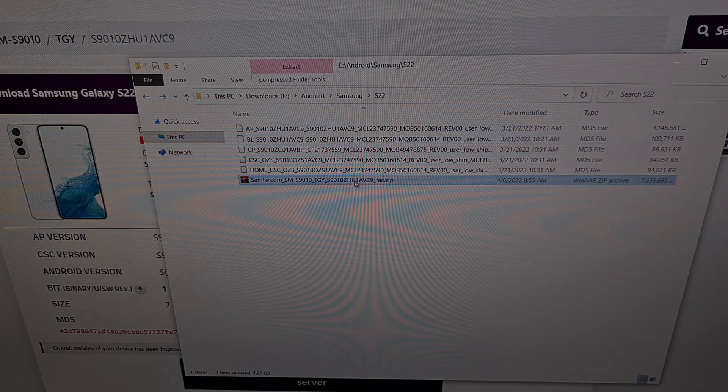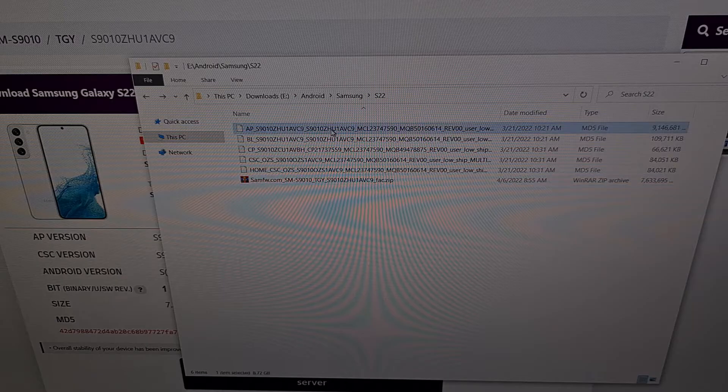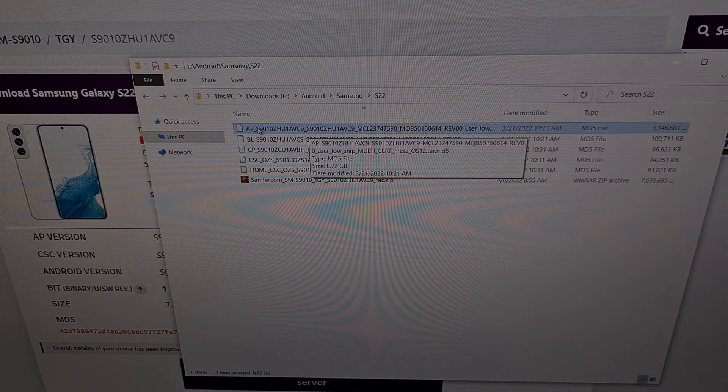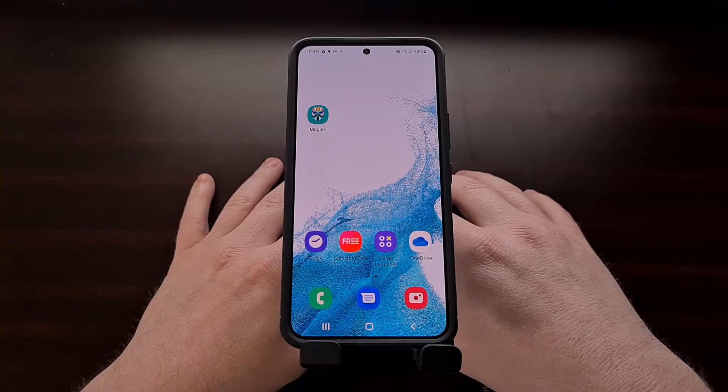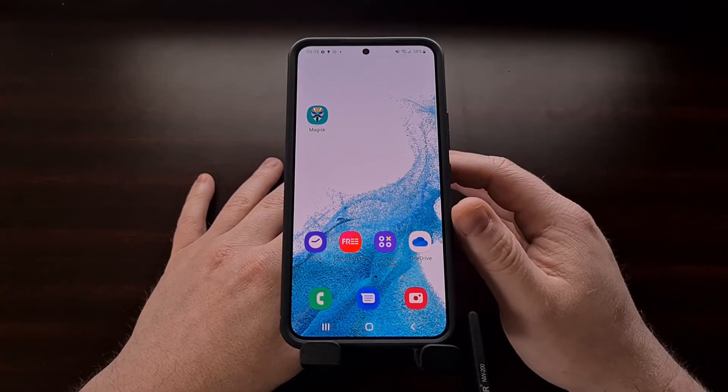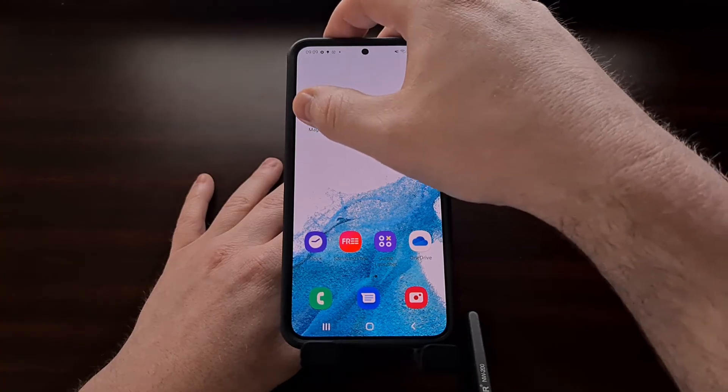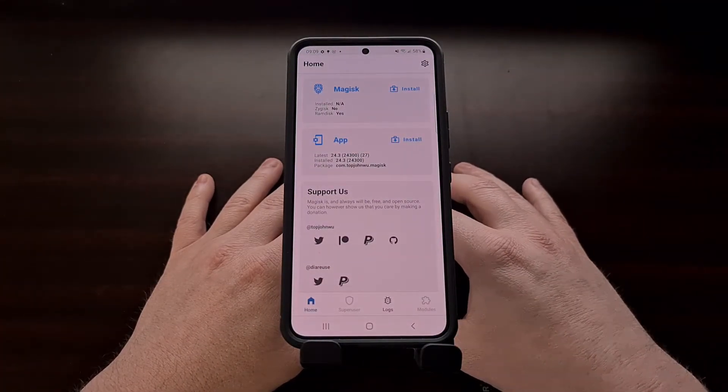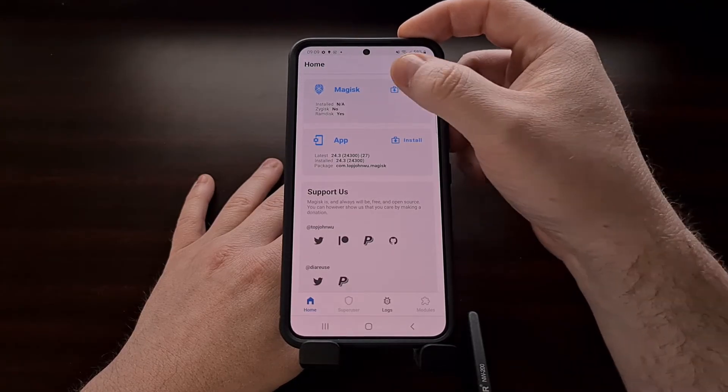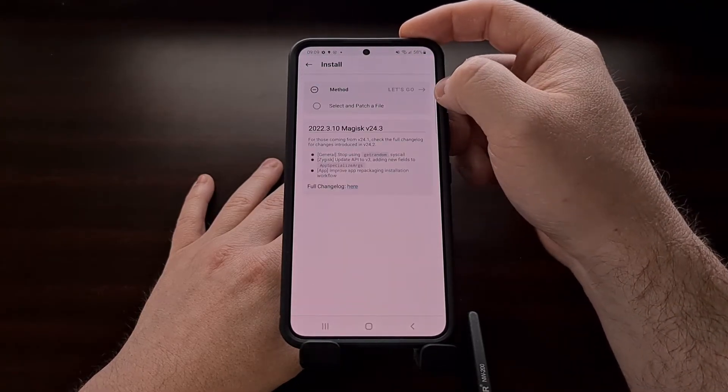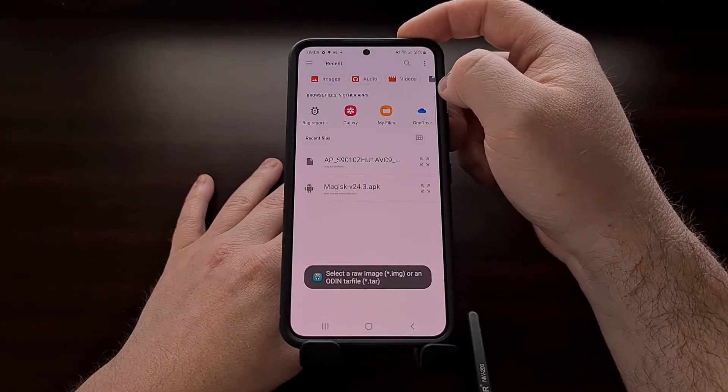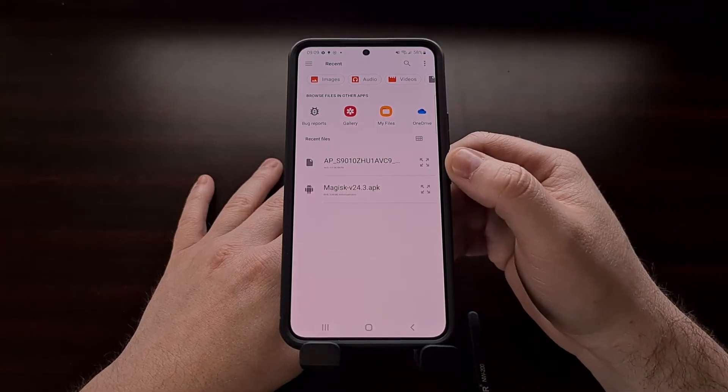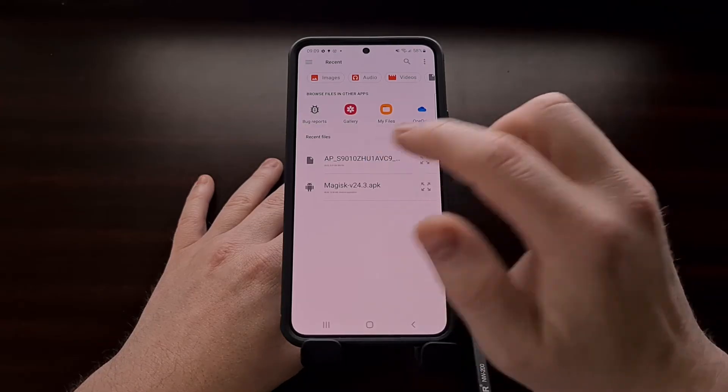Once you have downloaded the firmware and extracted it you're going to need to take the AP file here and we're going to copy that to our Galaxy S22. Now that we have the AP file copied to our Galaxy S22, we're going to open up the Magisk application, look for the install button in the top Magisk section and tap it. Then we're going to choose the select and patch a file option and then we're going to browse and select the AP file that we put on this phone.